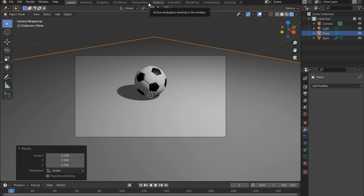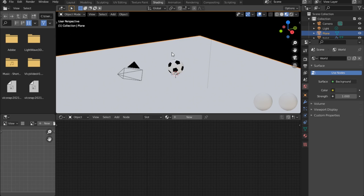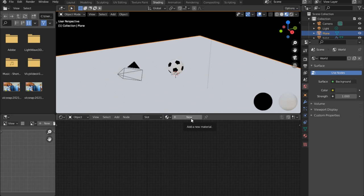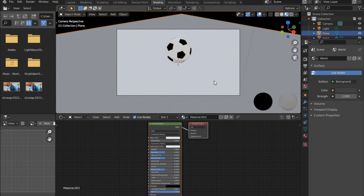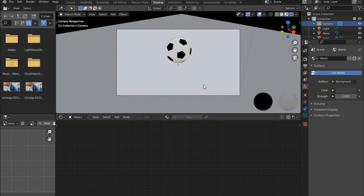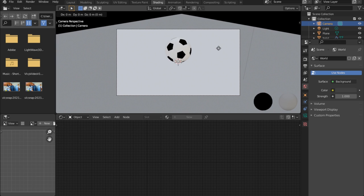Now let's go under Shading. Click New to create a new material for the ground plane. Go back to the camera view — we can set this up however we want.